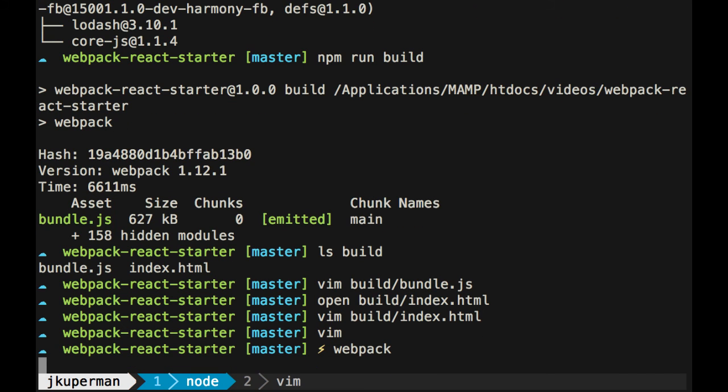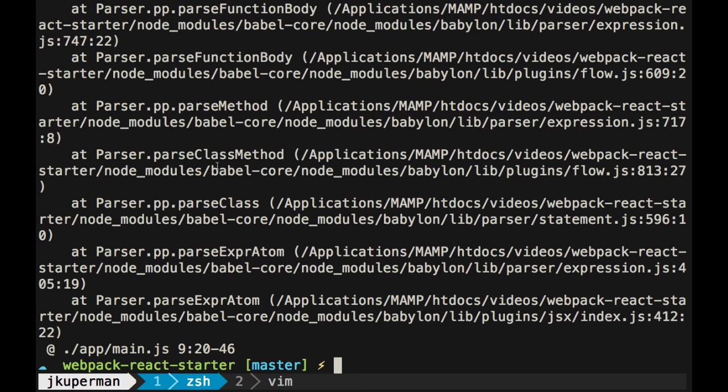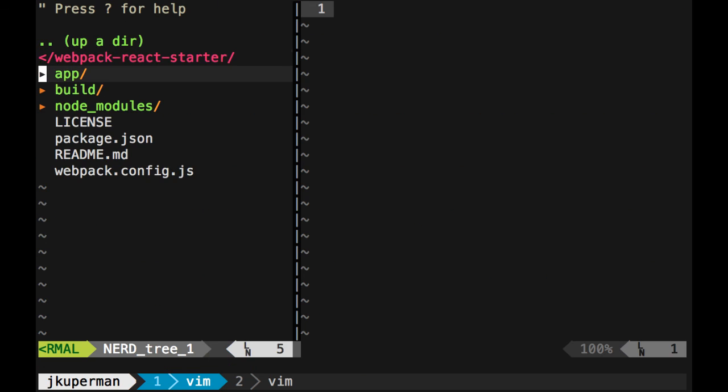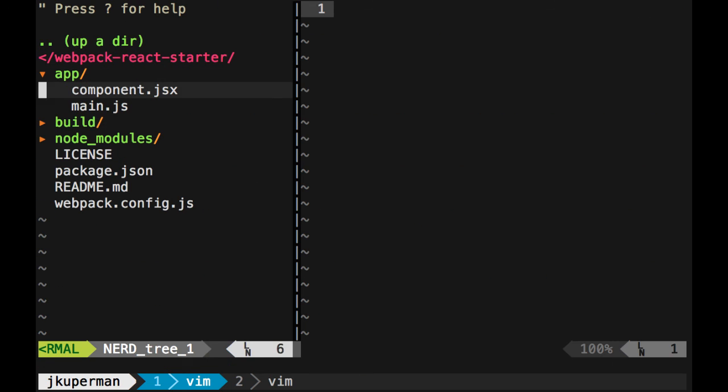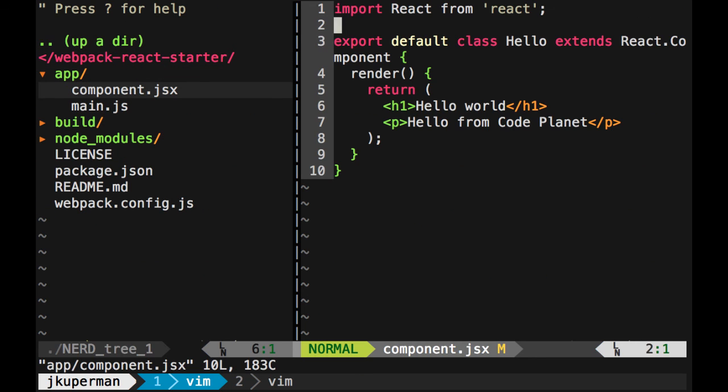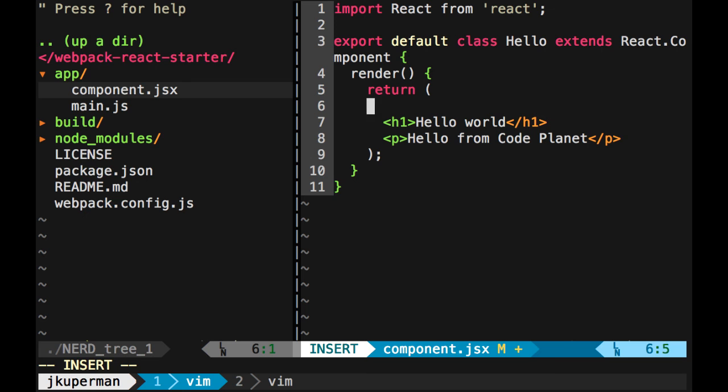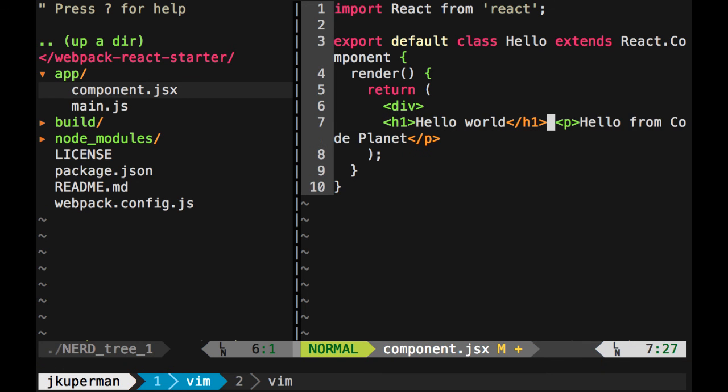And then we run webpack again, or npm run build, whatever you prefer, you're going to see that once this loads, we're going to get some errors because we're not returning a single DOM element, now we're returning two next to each other. So what you would have to do is you would have to wrap it in something, like you could just wrap it in a containing div, which is the thing that I see most commonly.